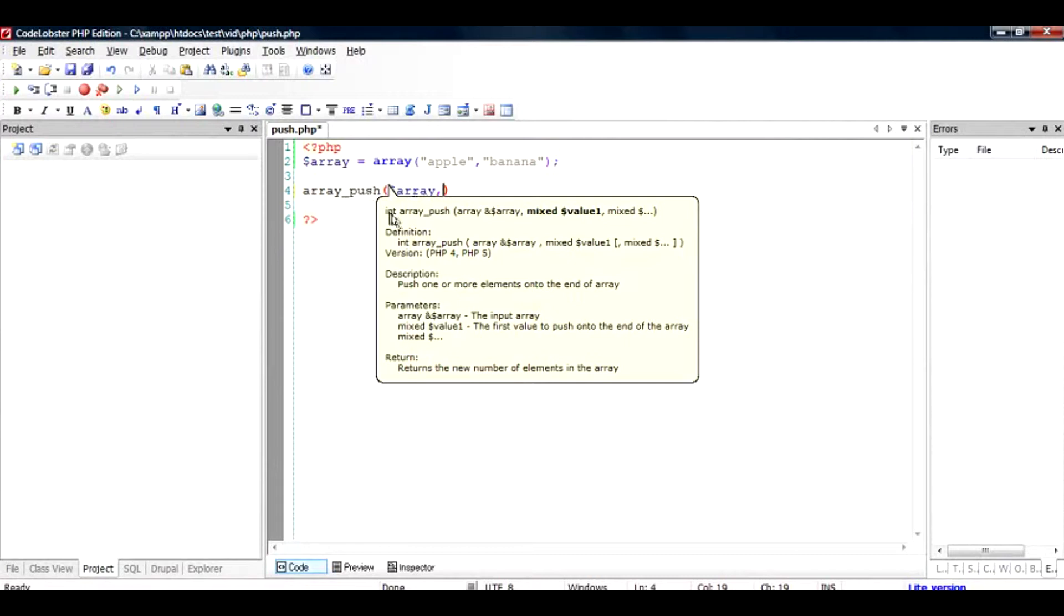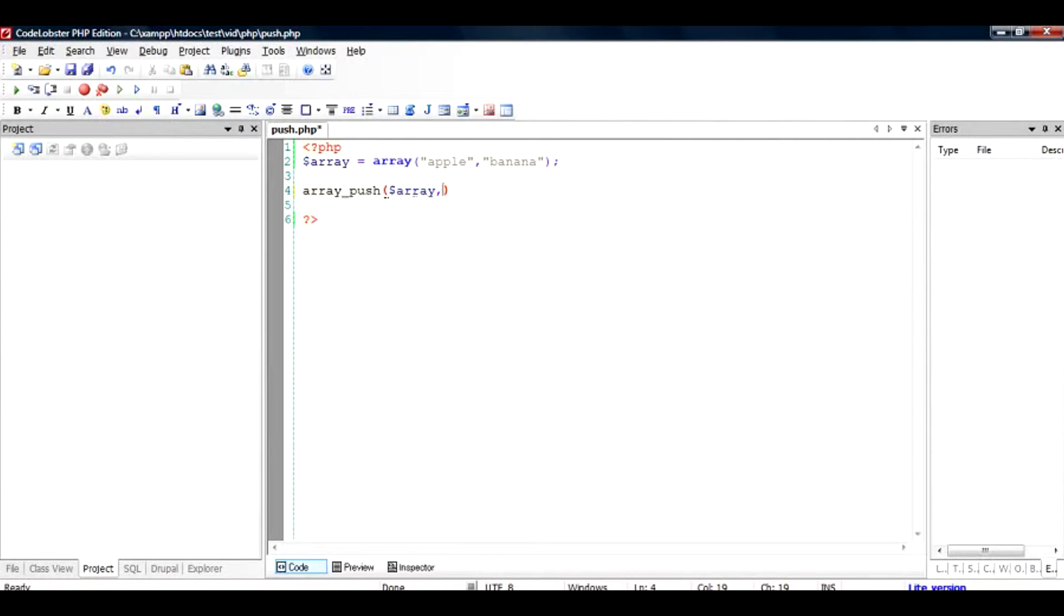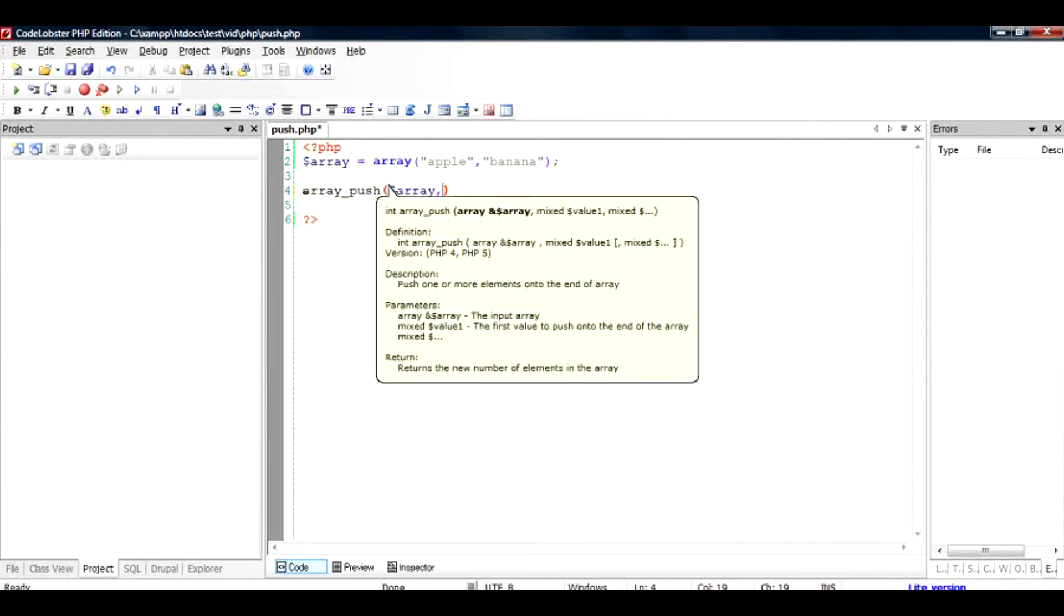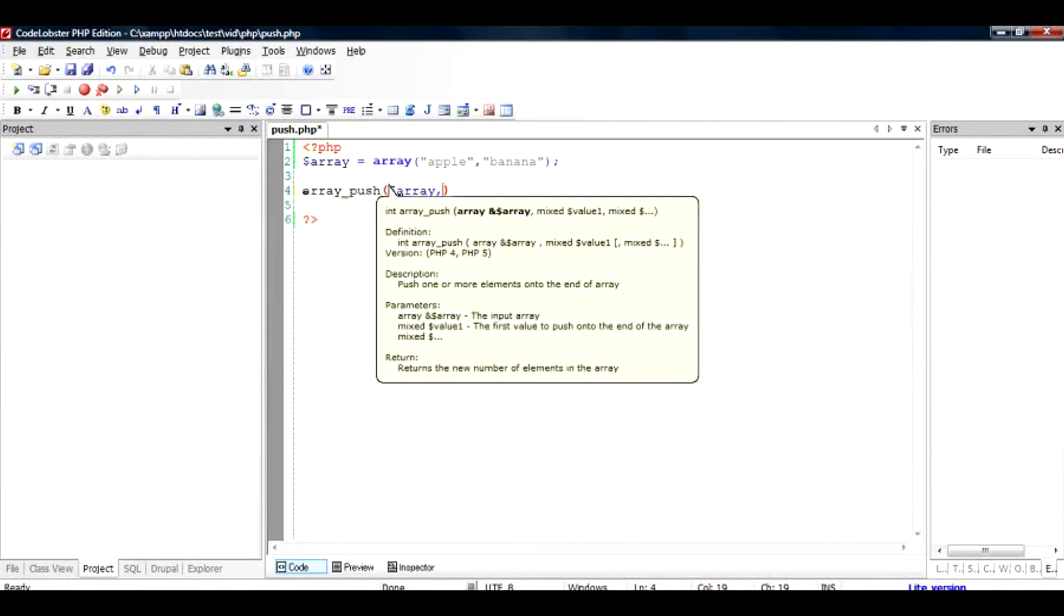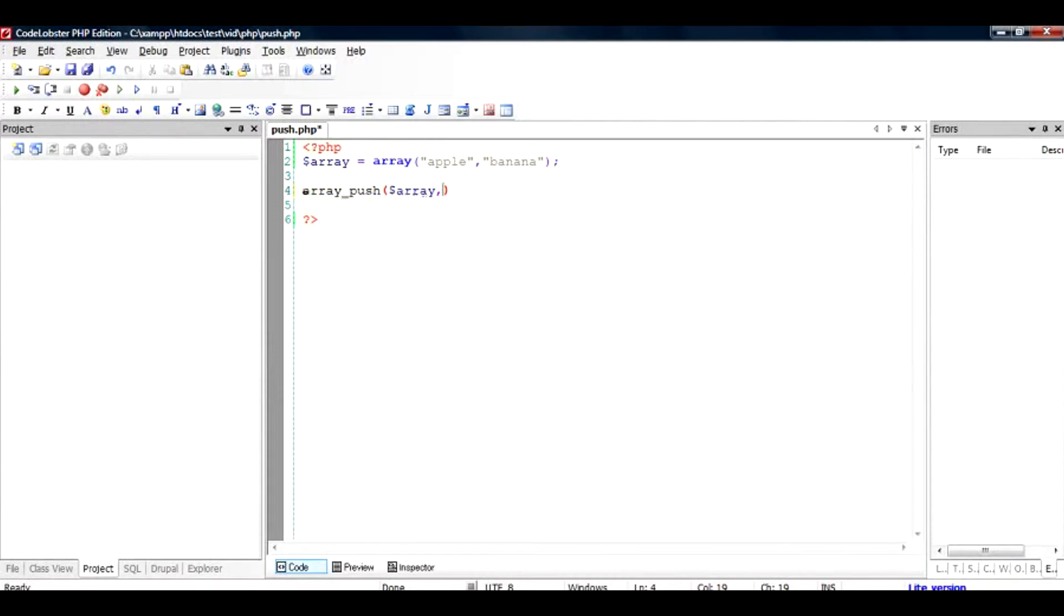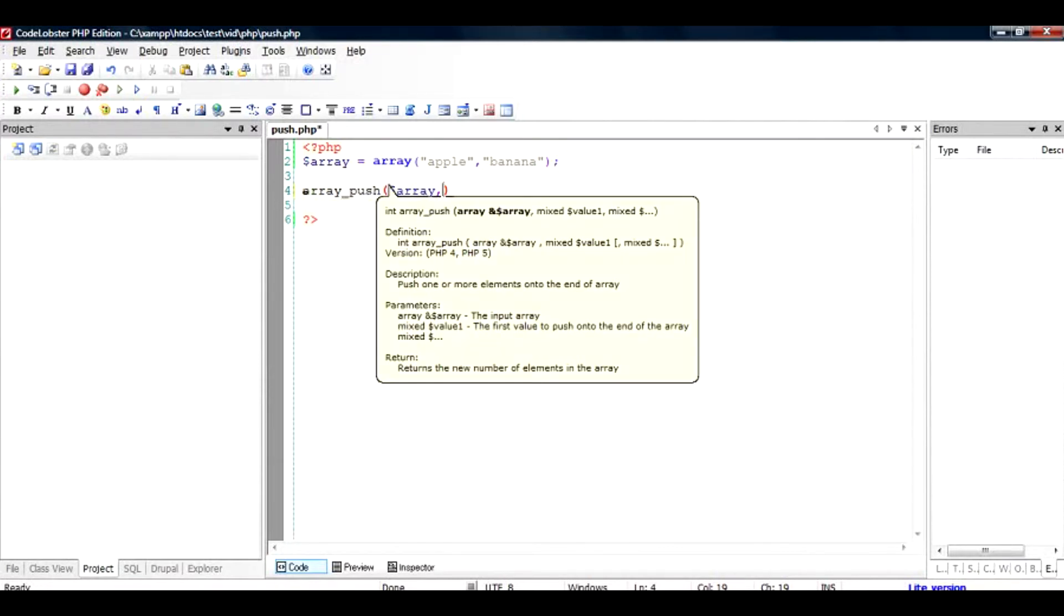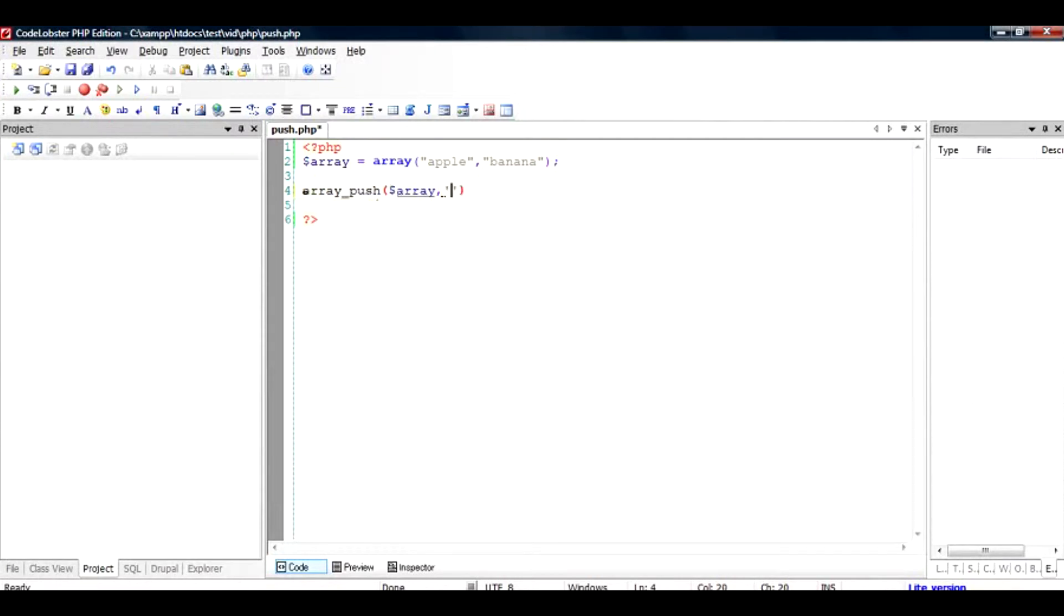So if you see the value of the array, the value of the function is int. The return value is int and not an array. So basically array is modified inside this function. And next would be what value we are going to push in. So for example you are going to push in orange.